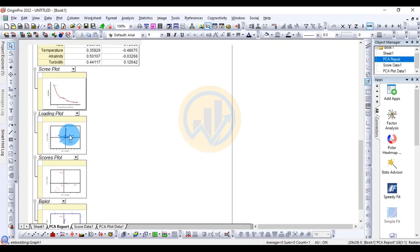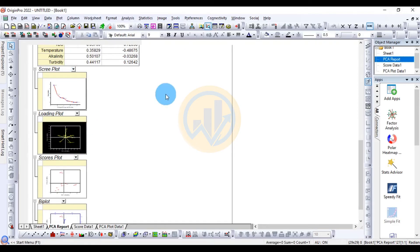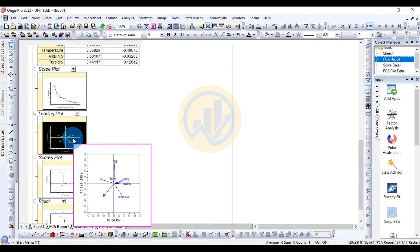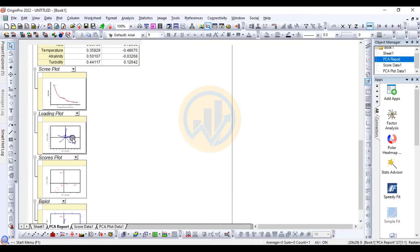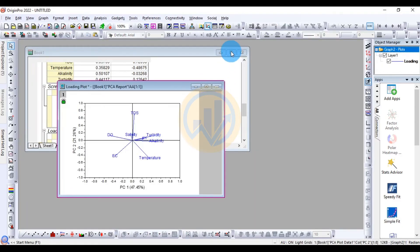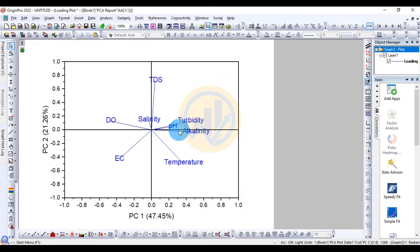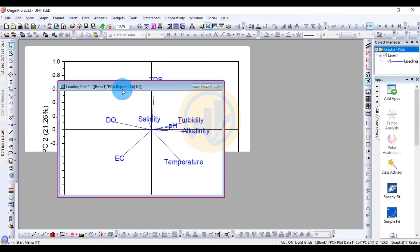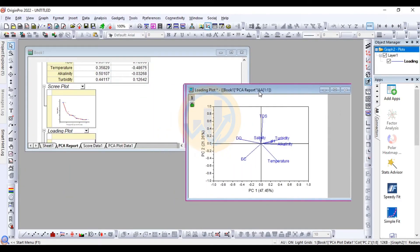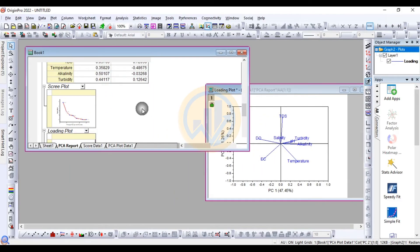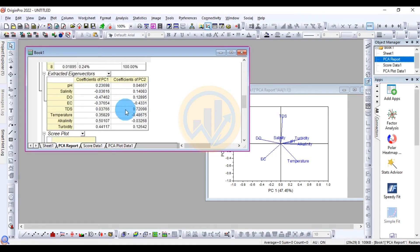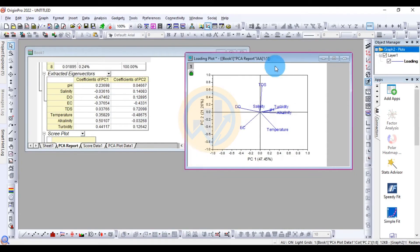Next, double-click on the Loading Plot to open it in a new tab. This is the loading plot for all water parameters, showing their positive and negative PC1 and PC2 values. The plot indicates the contribution of each parameter to the principal components.